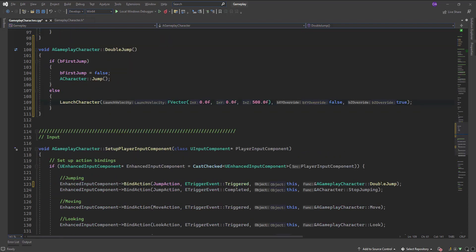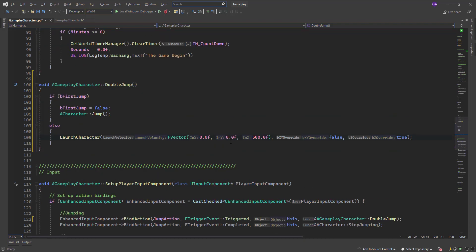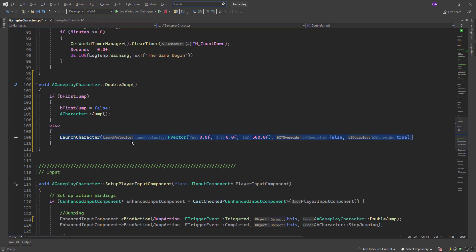So the first time you call double jump it asks: is this the first jump? Yes it is — set that to false and jump. The next time it calls, it will call LaunchCharacter and launch the character upward. So the next time double jump is called it keeps bFirstJump as false.